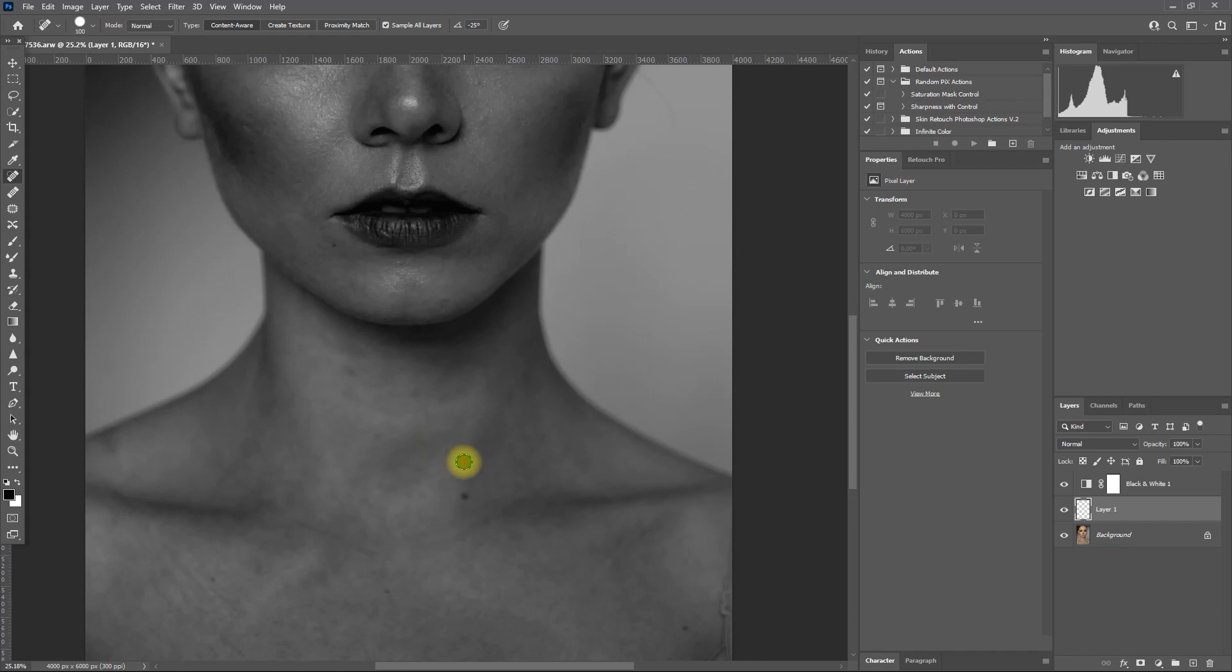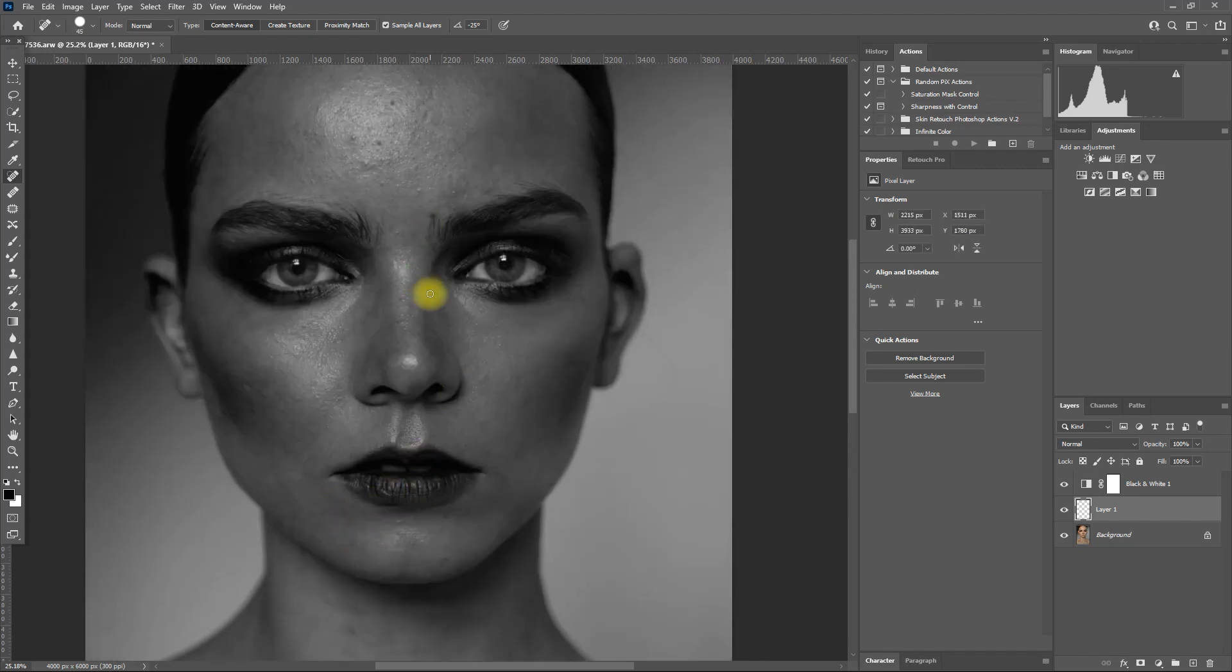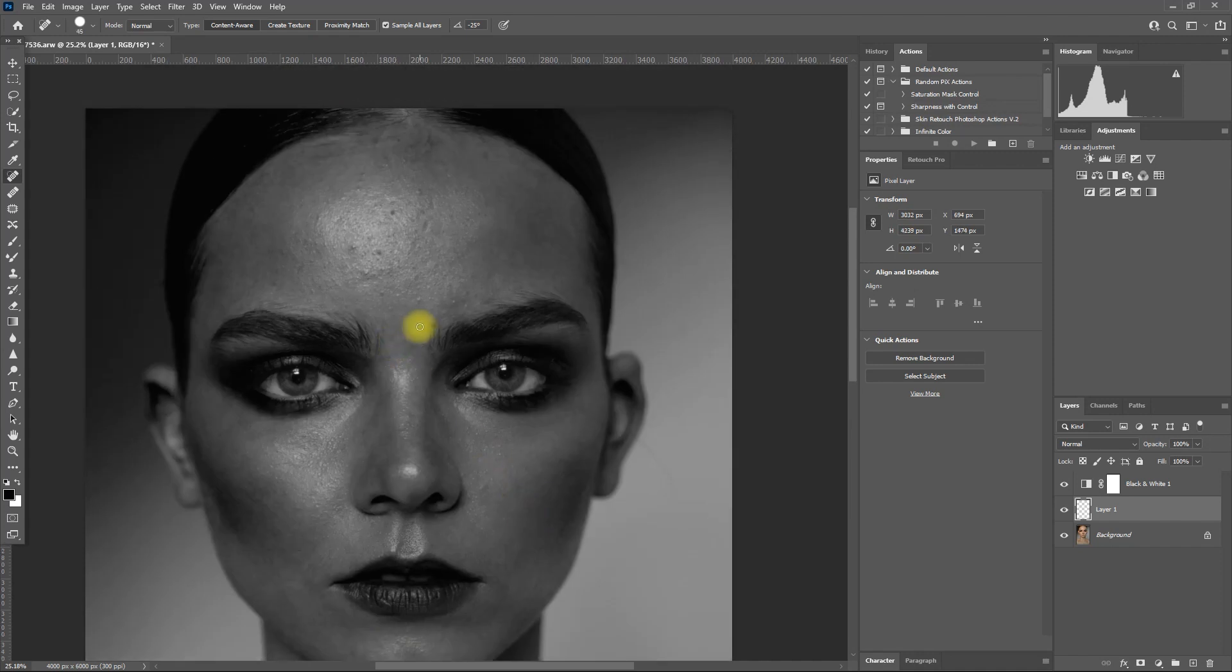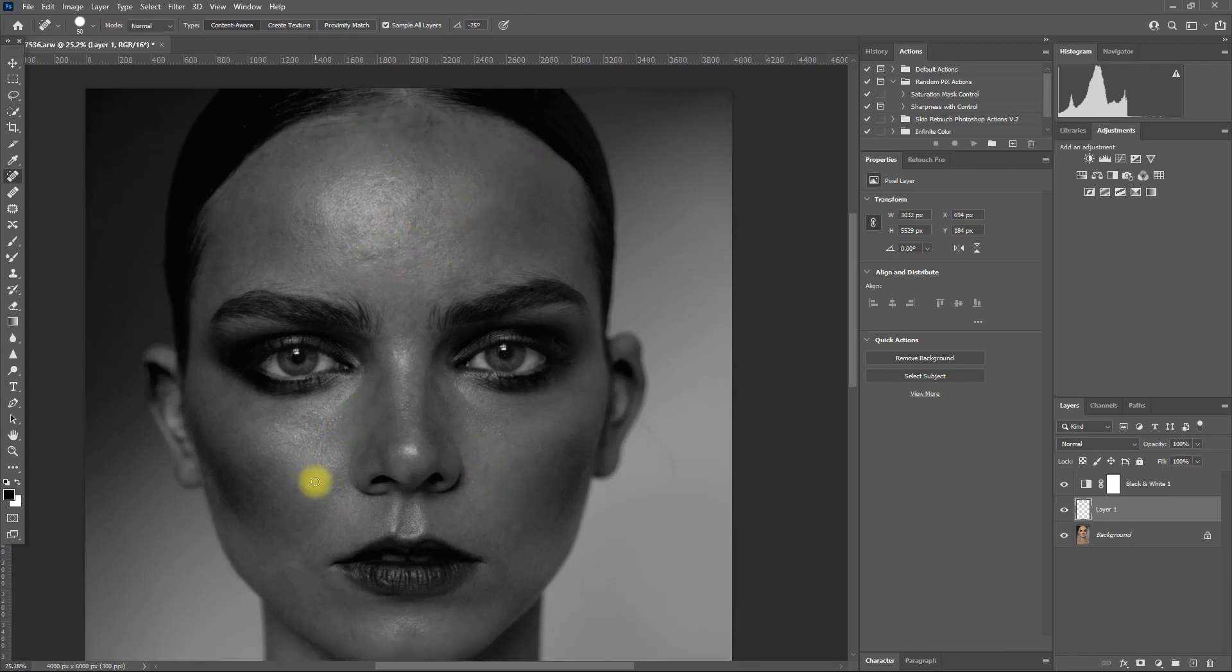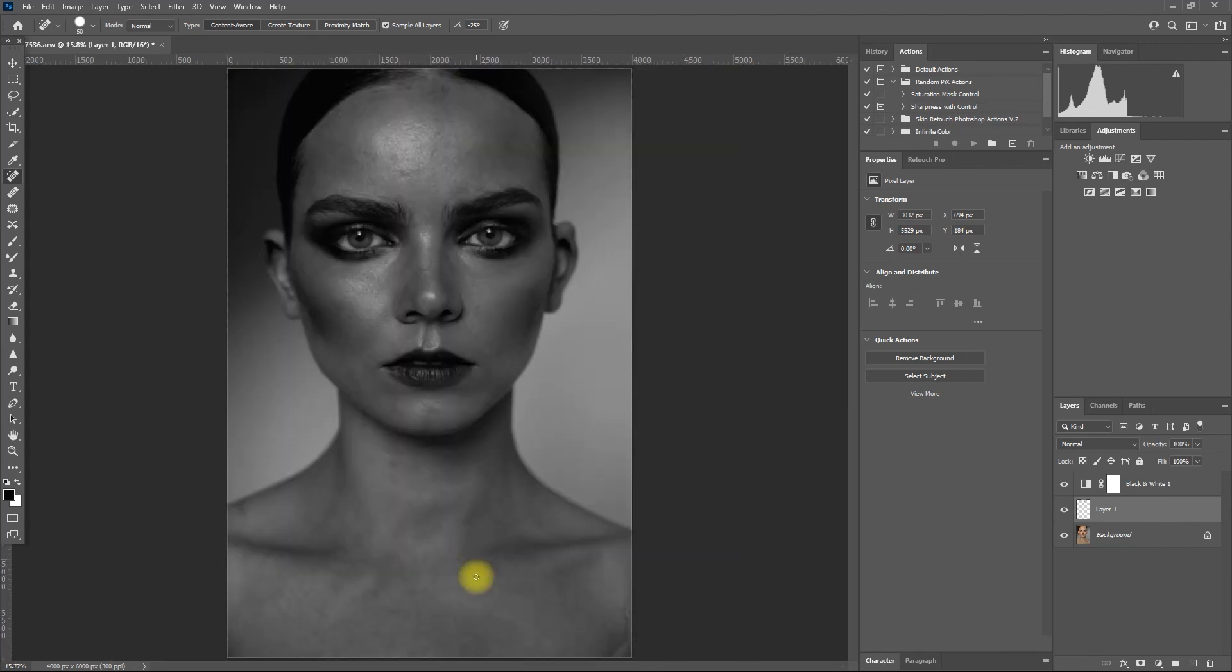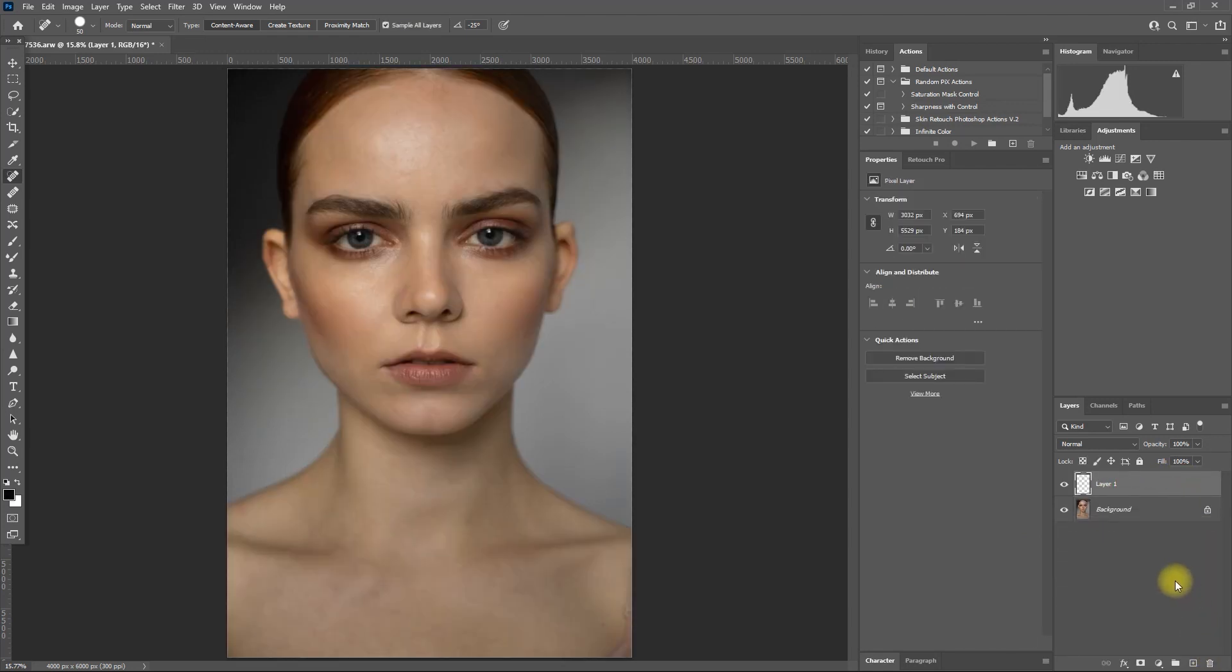This method is a non-destructive way of removing skin defects. I will go ahead and fast forward this step. And once we're done, we can delete the black and white adjustment layer. This is the before, and this is after.